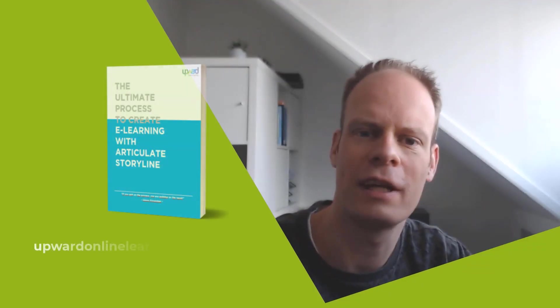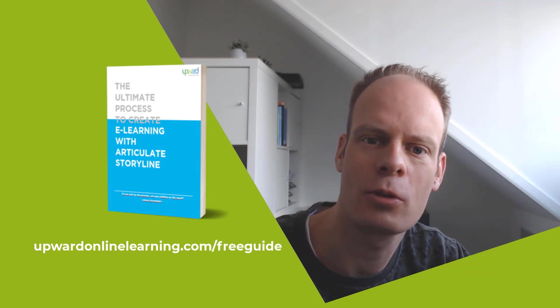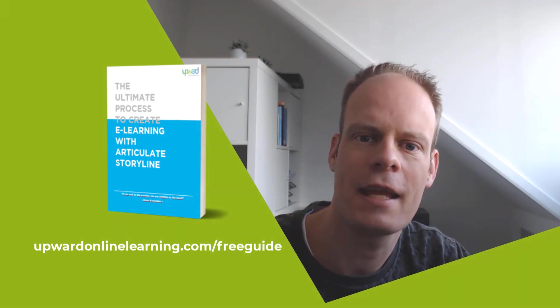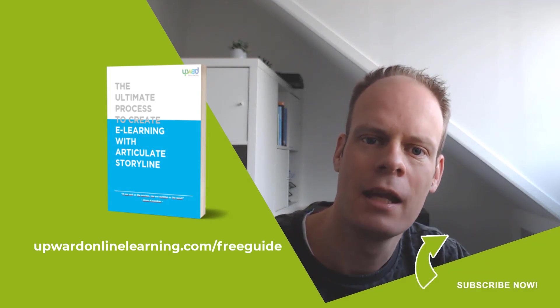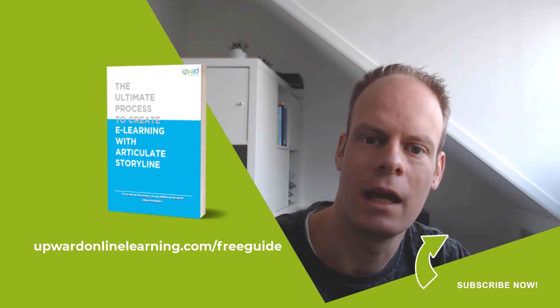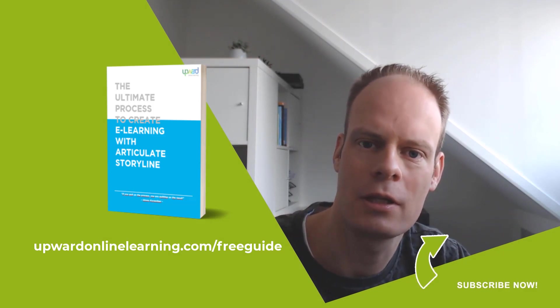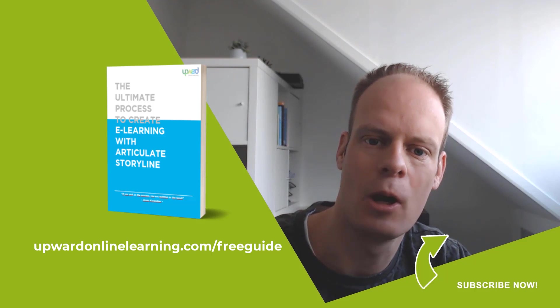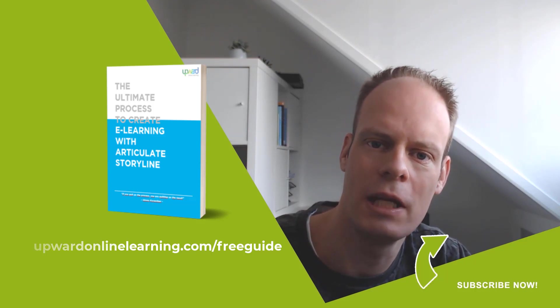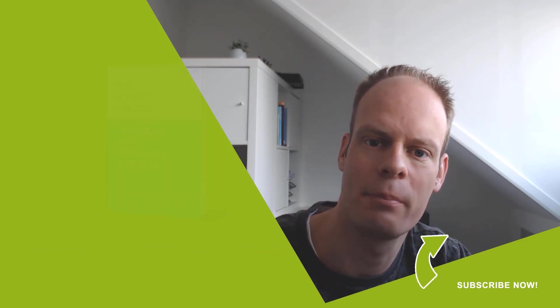If you want to create great, engaging eLearning in Articulate Storyline, make sure that you get my free step-by-step guide on how I create eLearning in Articulate Storyline. I know for sure that it will help you because it describes my whole process that I use for every eLearning module in Articulate Storyline that I build.